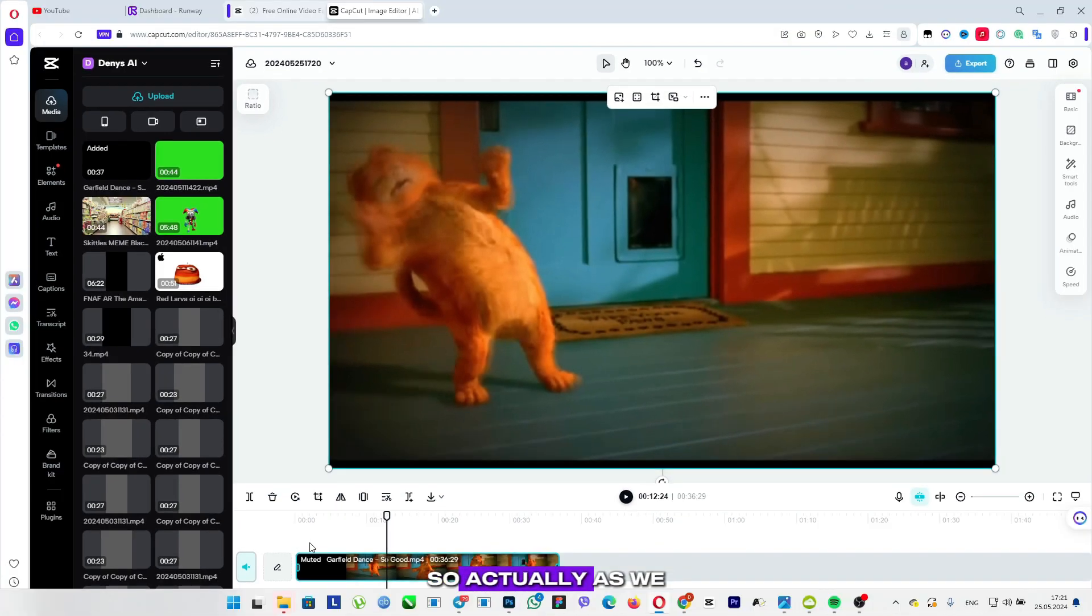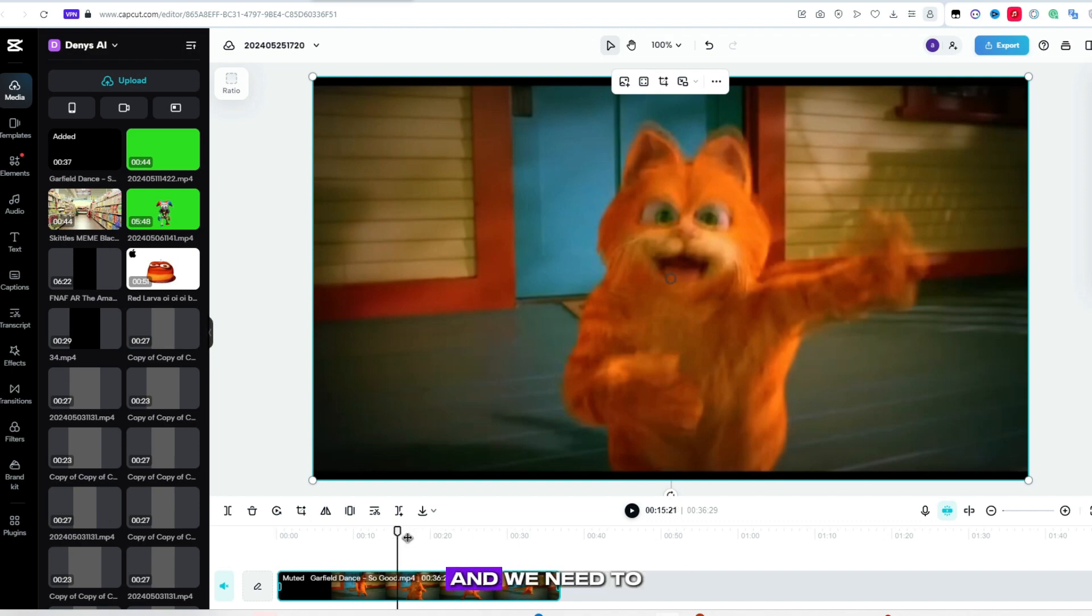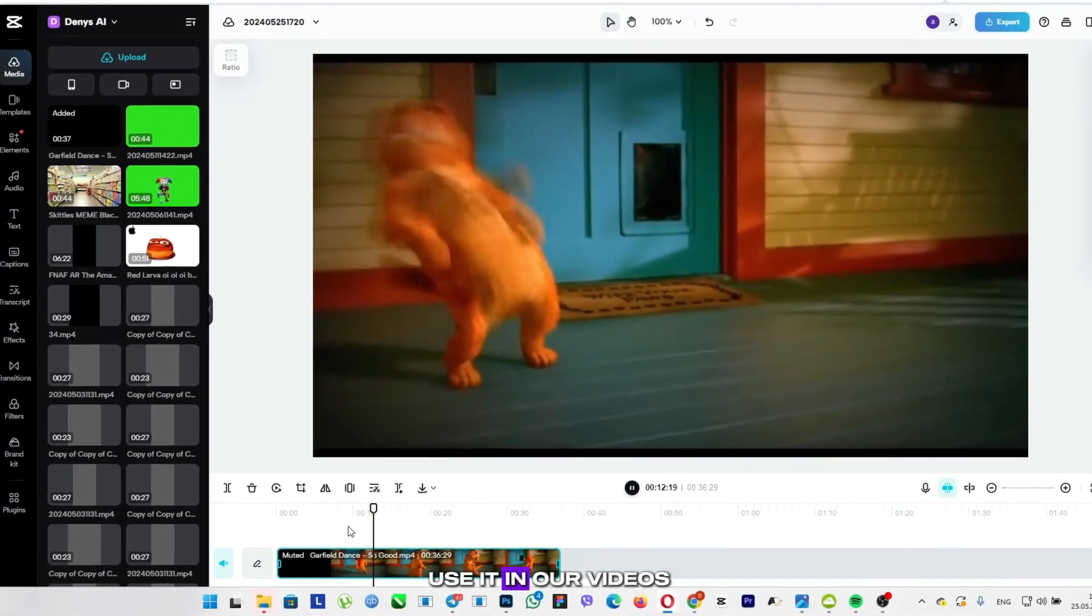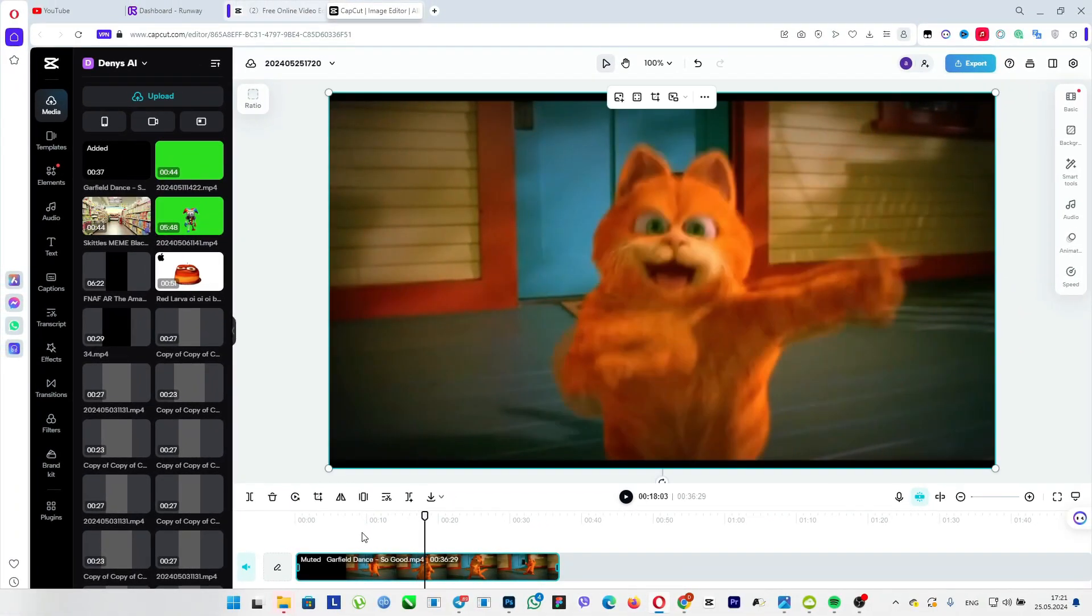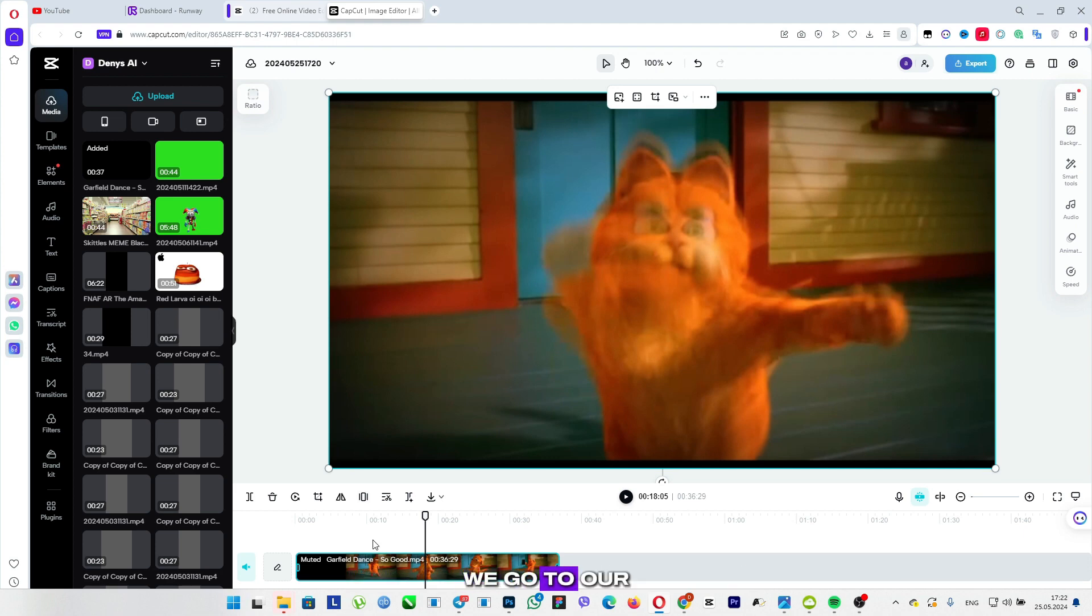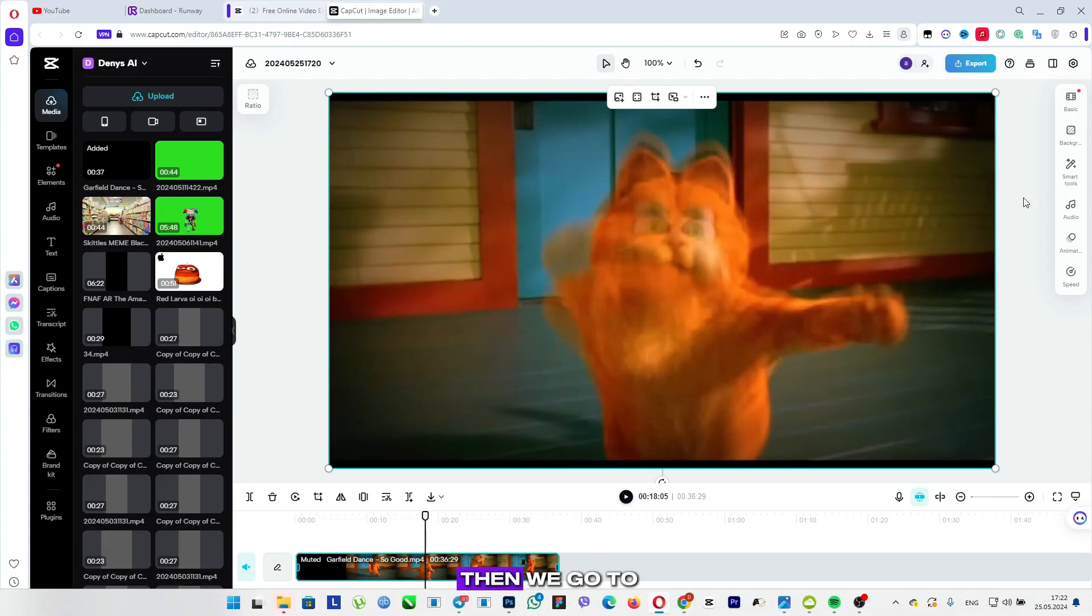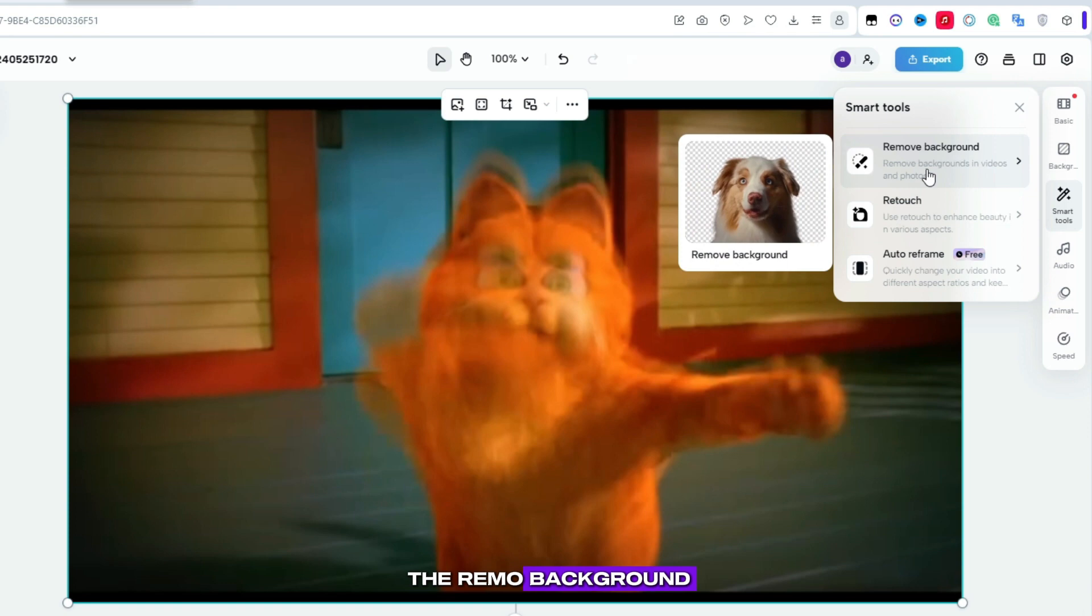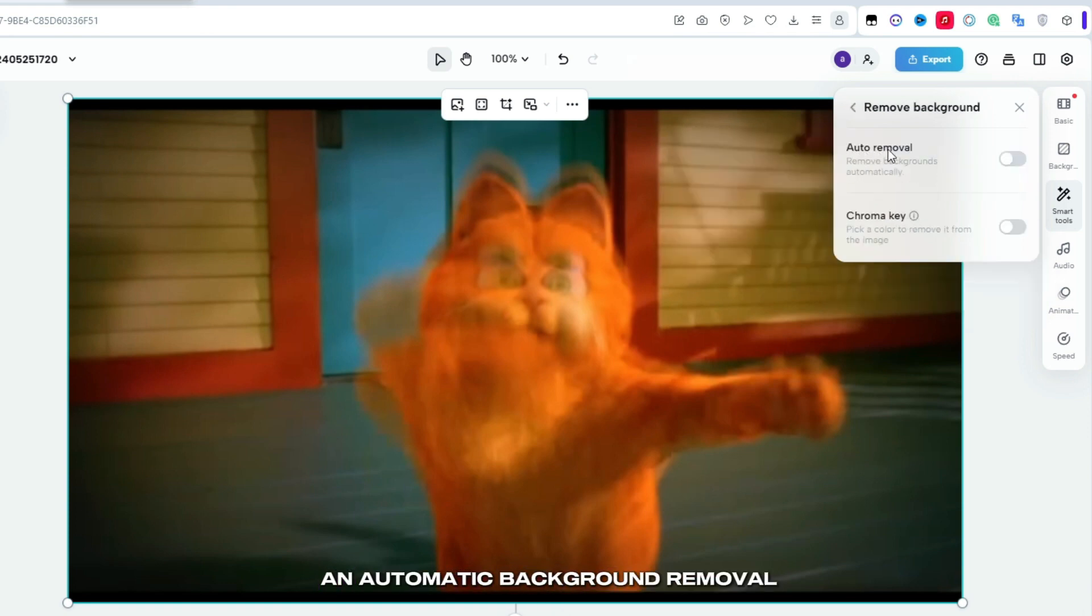So actually, as we see, here we have Garfield the cat dancing, and we need to ensure that the background is green so that we can use it in our videos. So, to remove the background, we go to our track, that is, here we have already chosen. Then we go to smart tools, and here we choose Remove Background. Click on this function, then click auto, and now there is an automatic background removal.